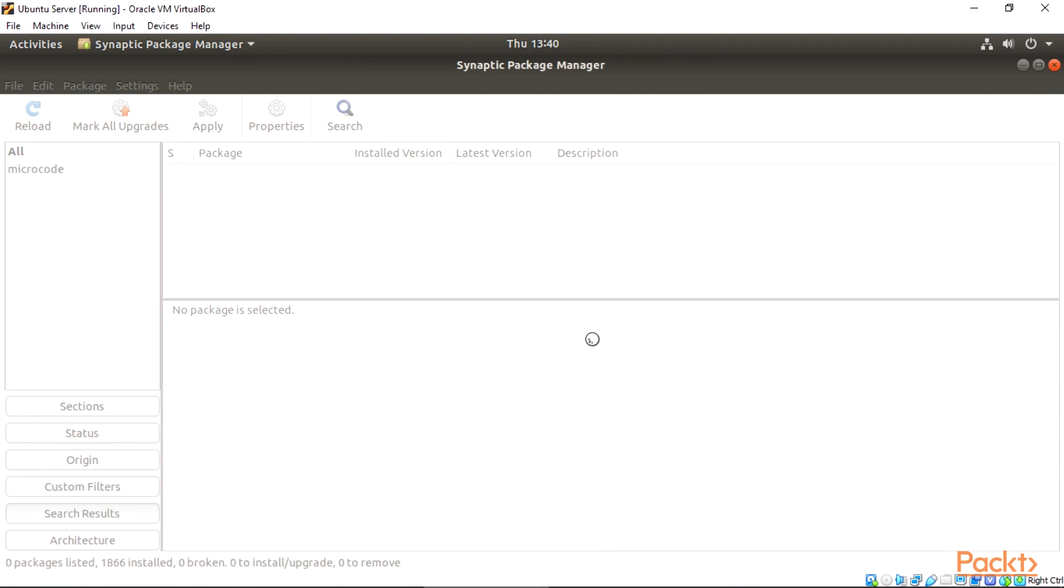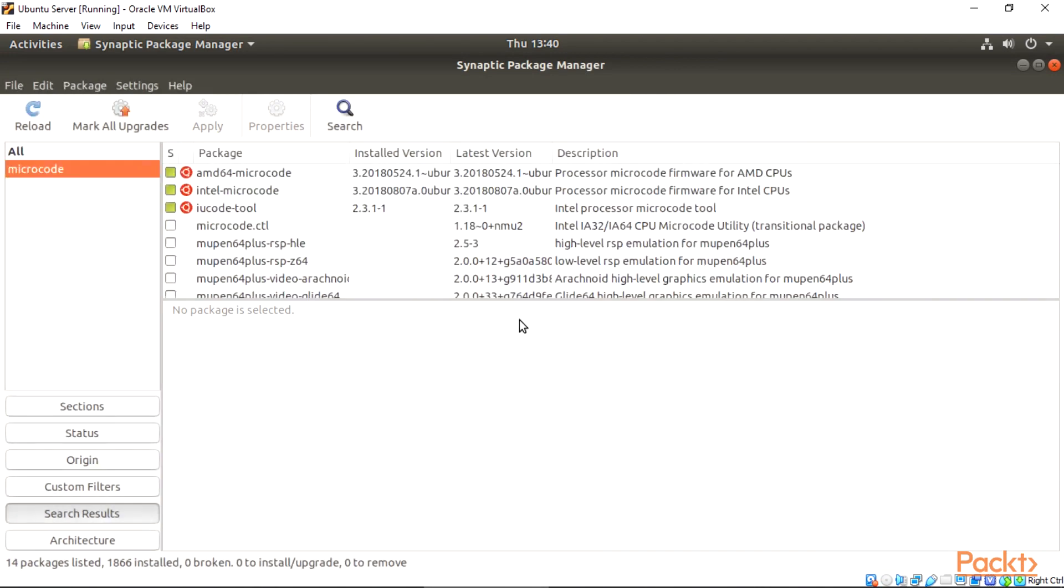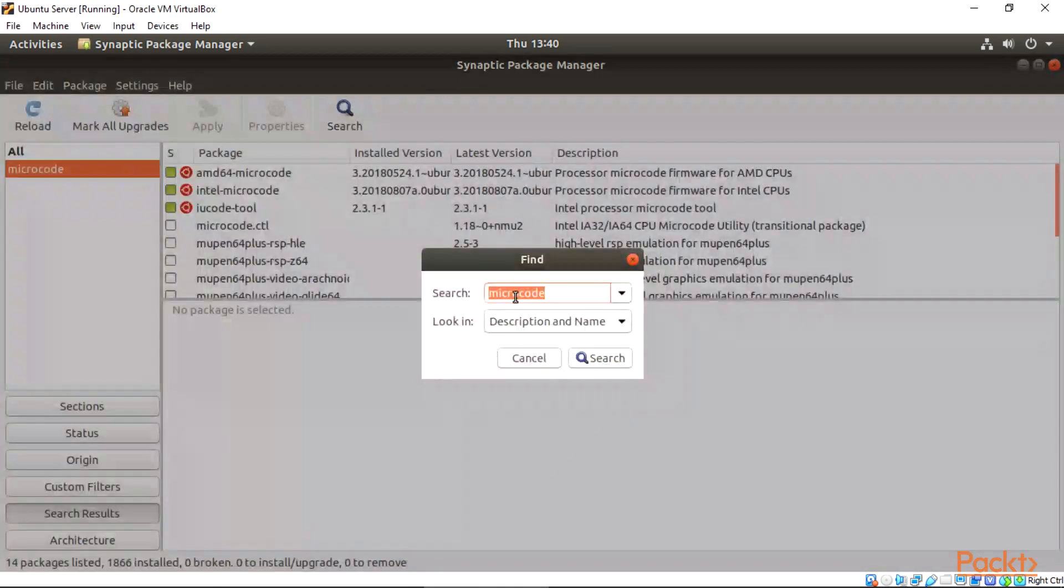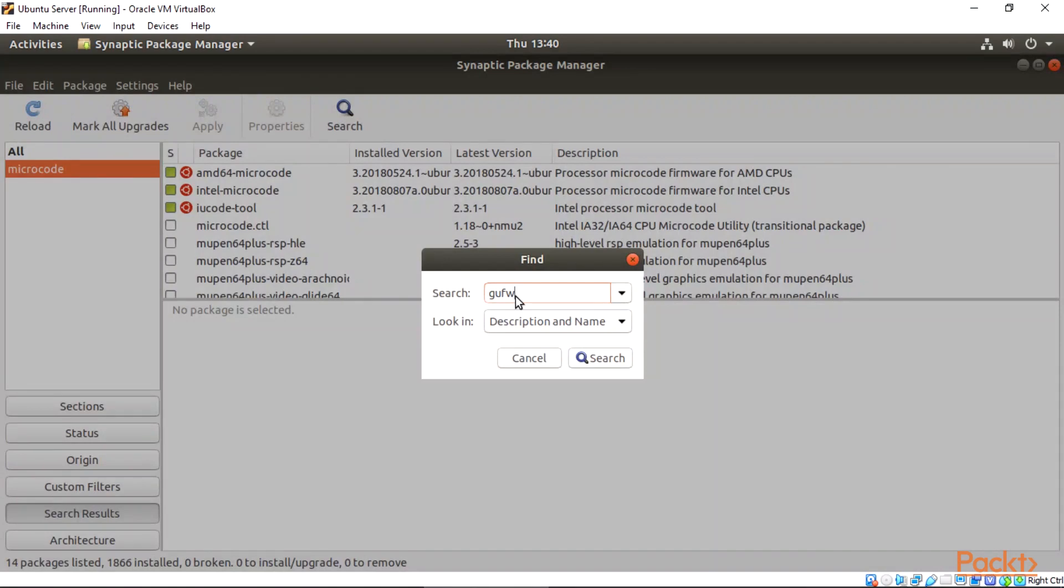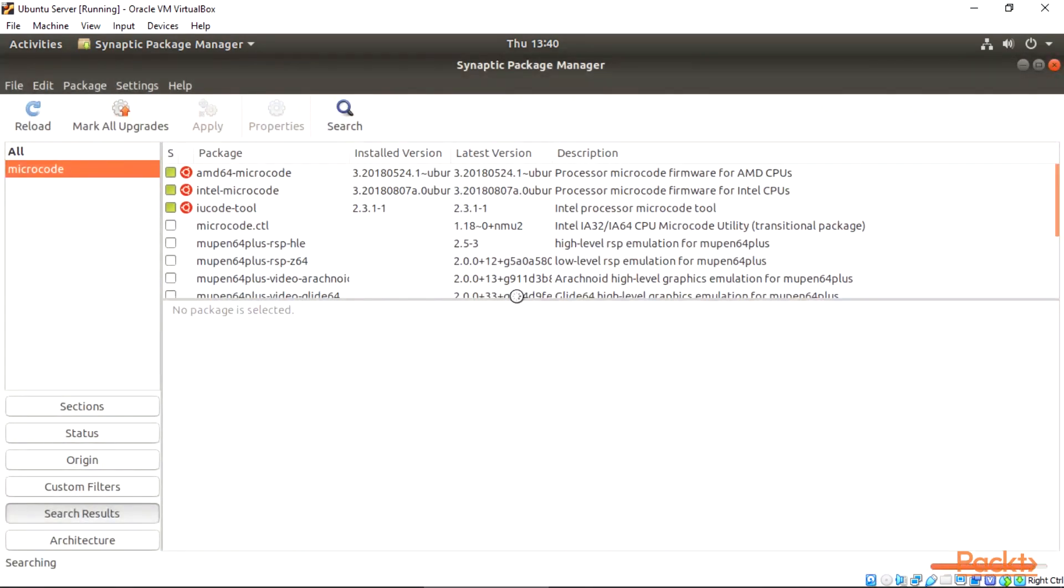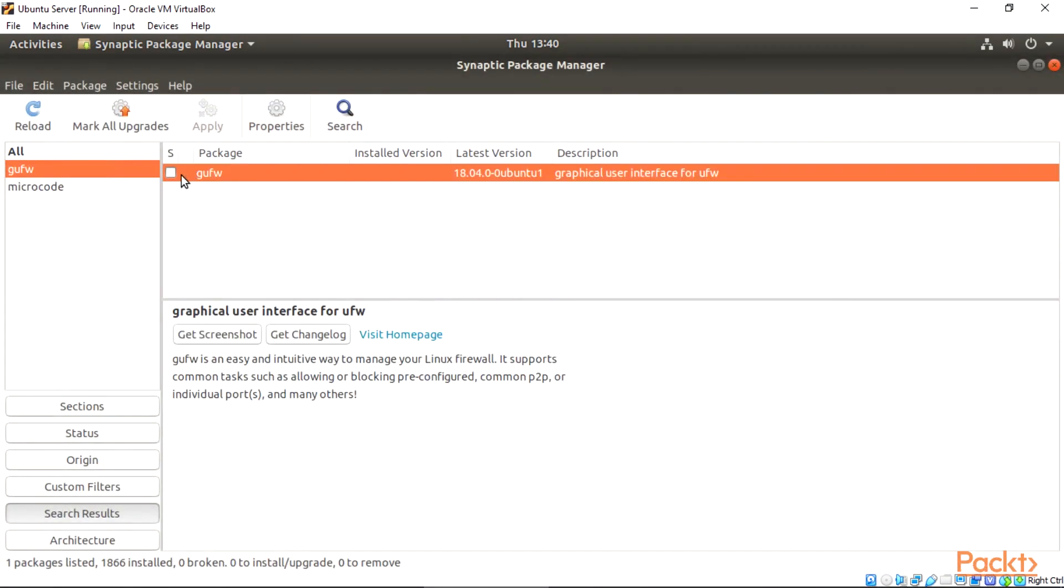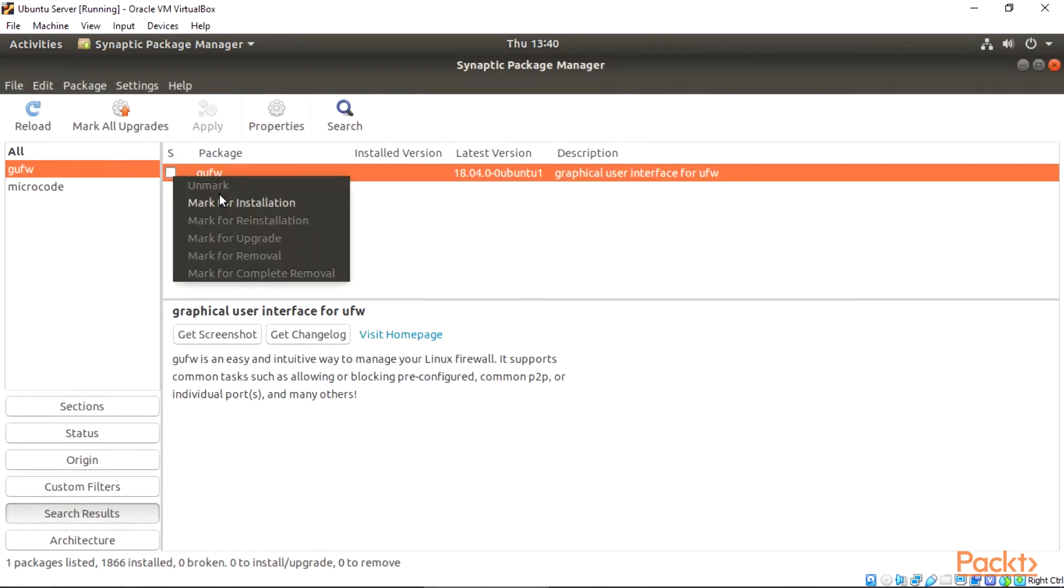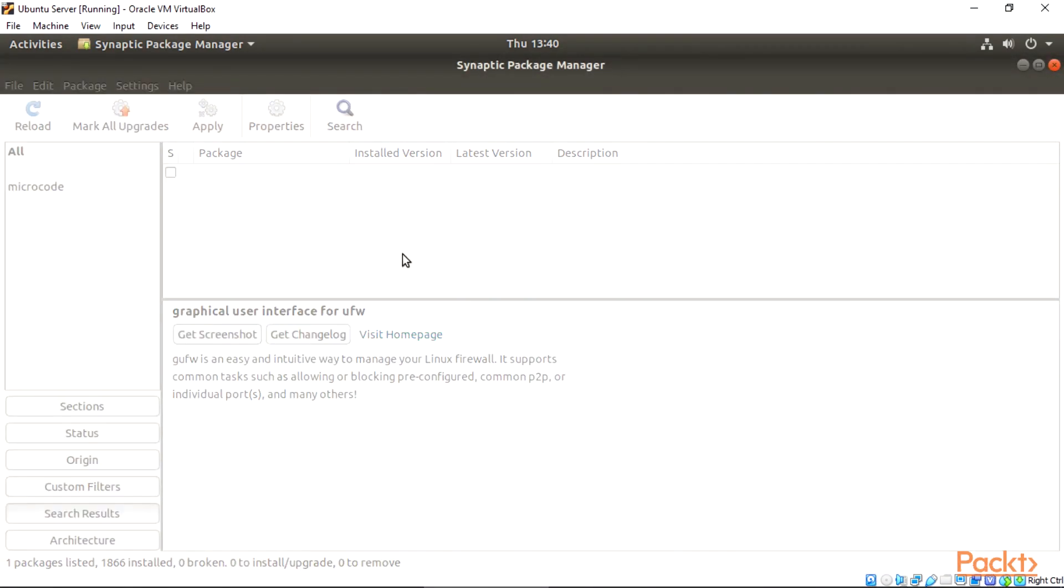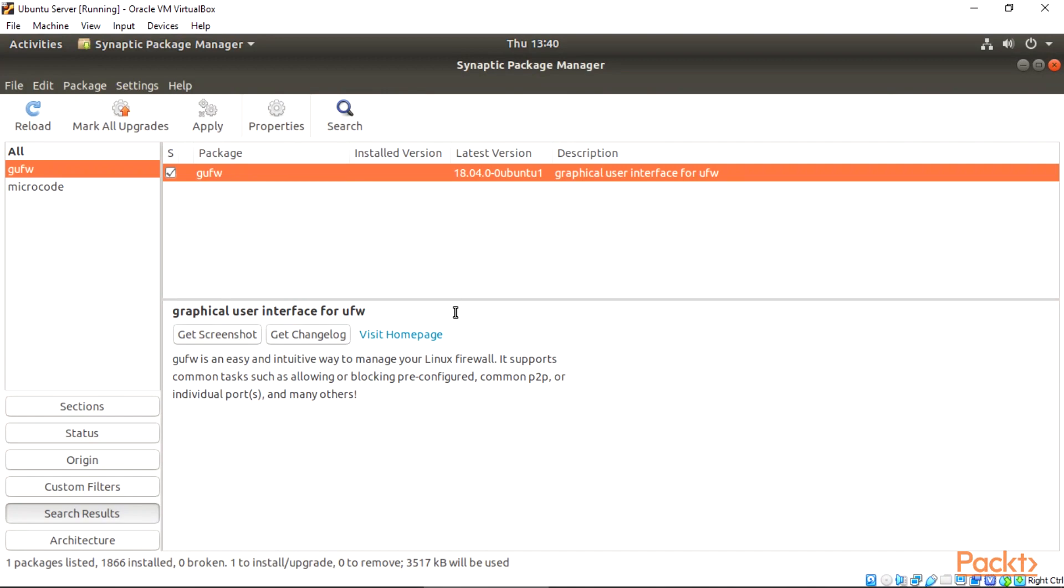After the installations, let's install another useful tool for our guest OS. Click the search. Type GUFW on the results. Mark the result for installation, and then follow the same steps we used for the microcode. Simple.